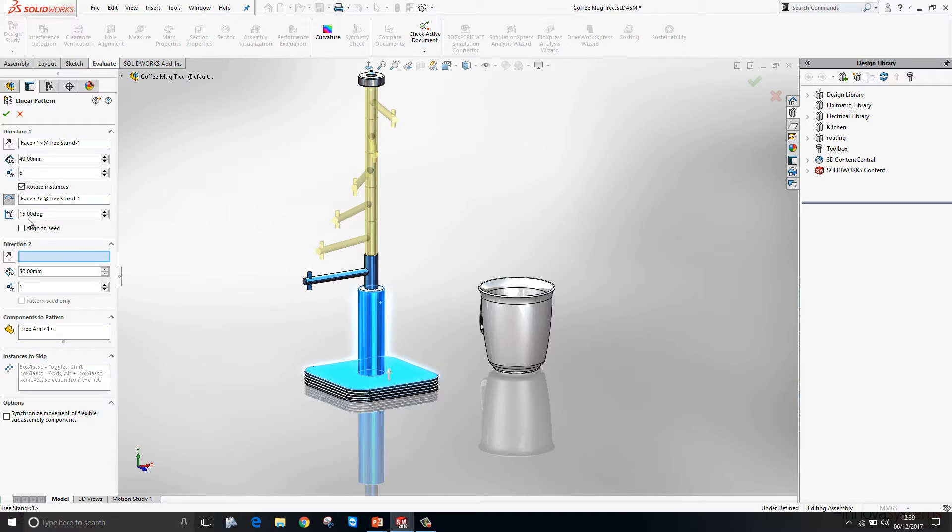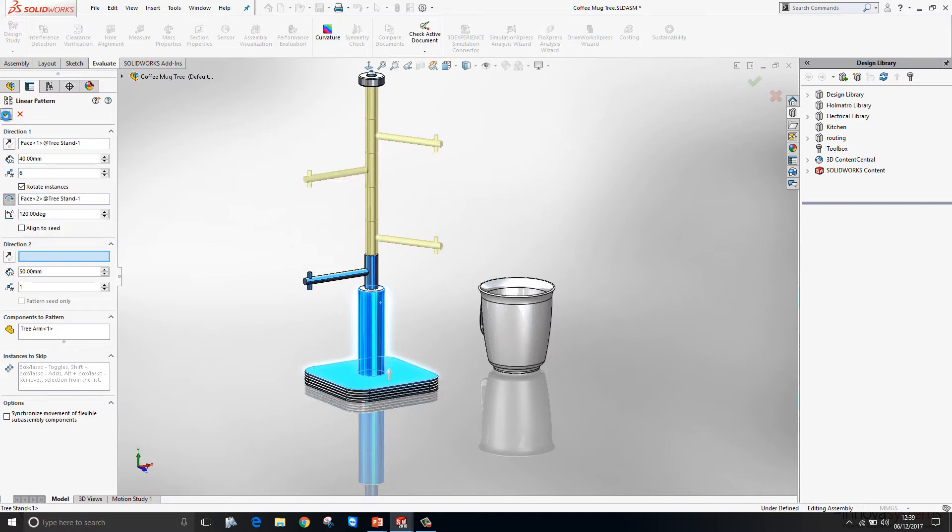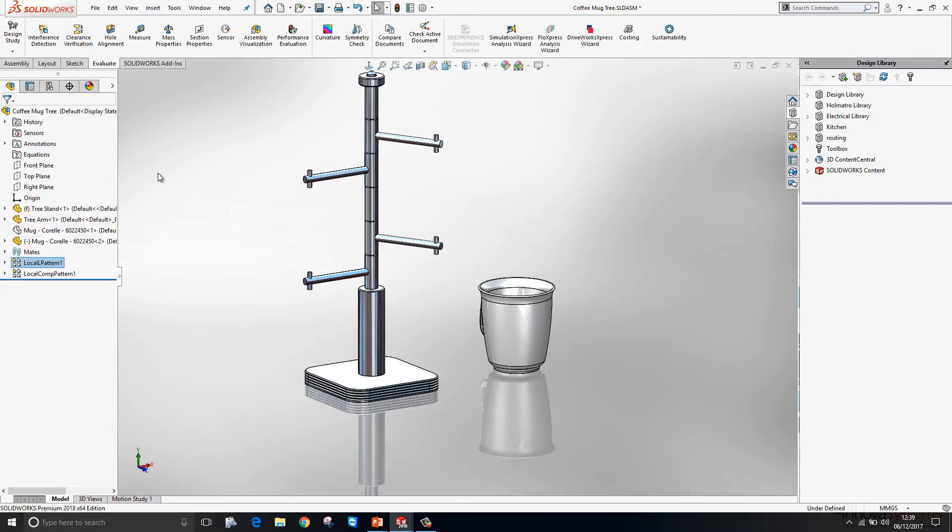At that point, it will rotate each instance by the amount specified within the angle dialog box here. So we'll just change that and press OK. That will be good for many applications, one being spiral staircases.